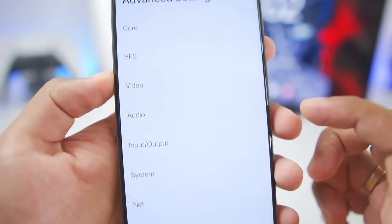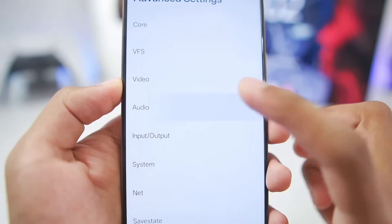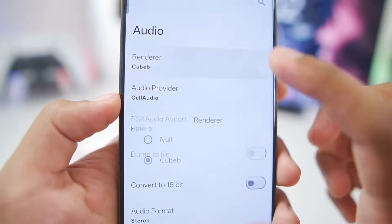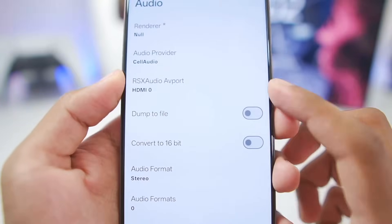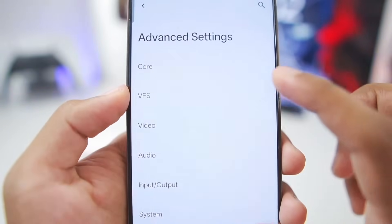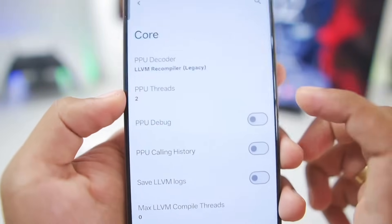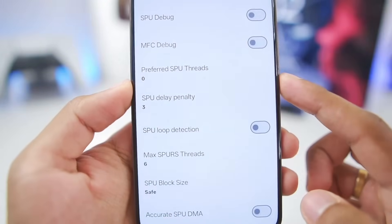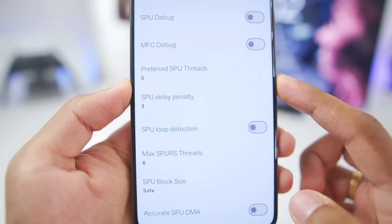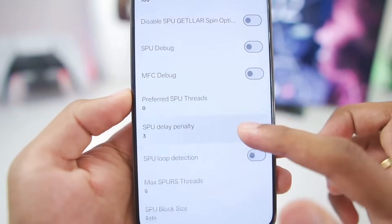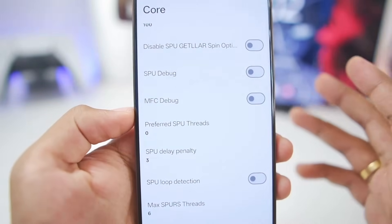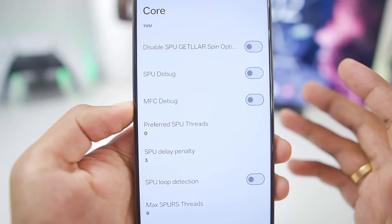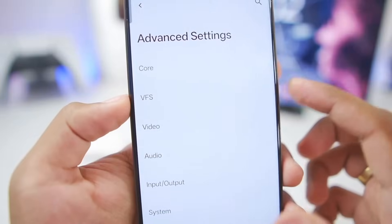Go to Settings, then Advanced Settings, then Audio, and make sure to set the audio renderer to Null. Once that's done, go to Core Settings and make sure that preferred SPU threads are set to 0. You shouldn't increase this if you don't want crashing issues — keeping it at 0 increases compatibility with many games.